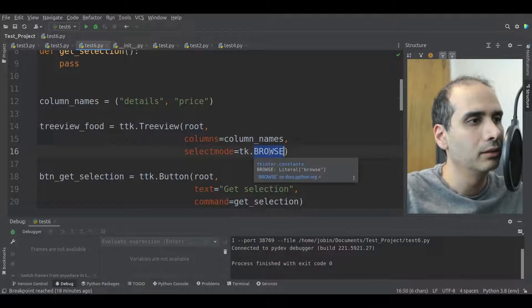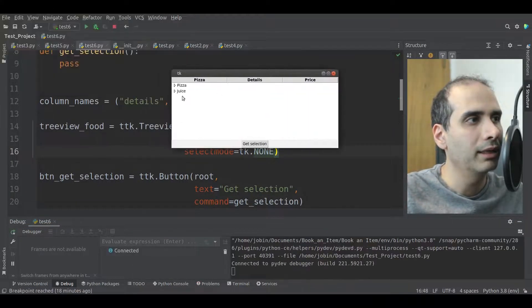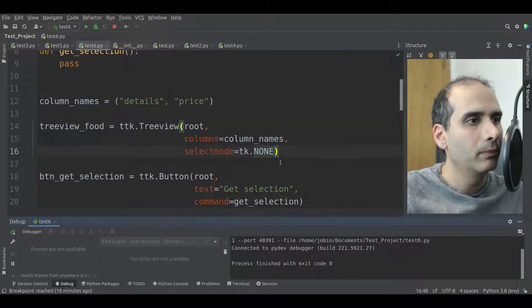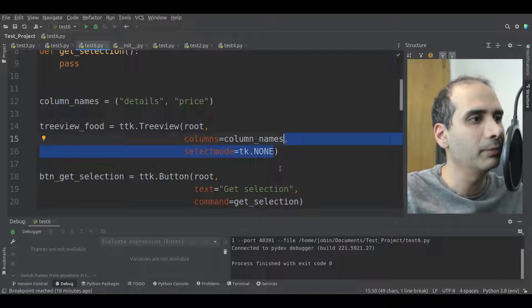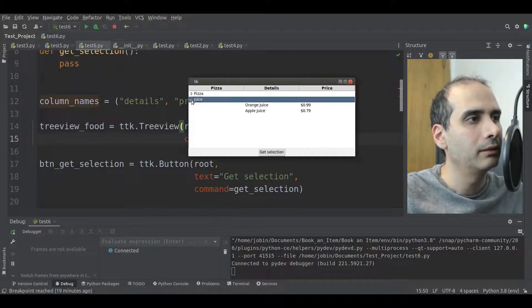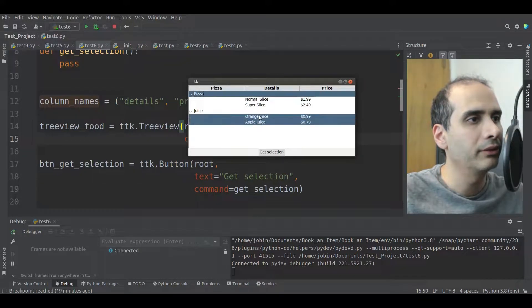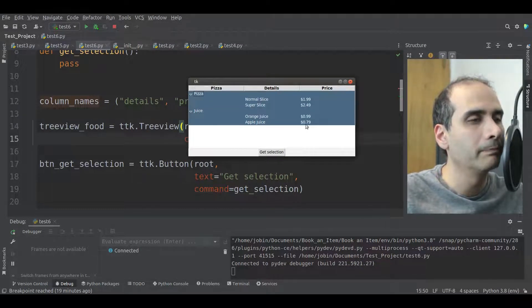The other type of select mode is none, which actually won't highlight any rows as you click on them. In this example, I'm just going to use extended, which is the default, so I don't even have to specify the select mode. When I don't specify it, it works in extended mode because I can select multiple items by holding down the control key on the keyboard and clicking with the mouse.